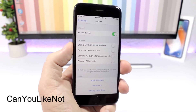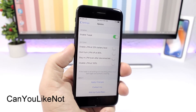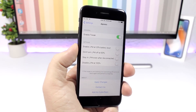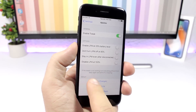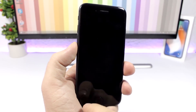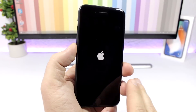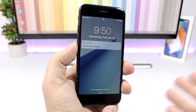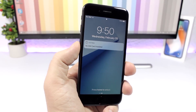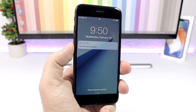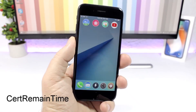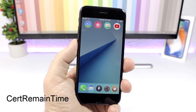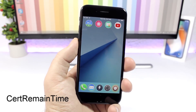Can You Like Not: normally when you're locking your device it will take you directly to the lock screen passcode screen, but with this tweak installed it will only take you to your lock screen. You will still have to enter the passcode if you want to unlock the device.